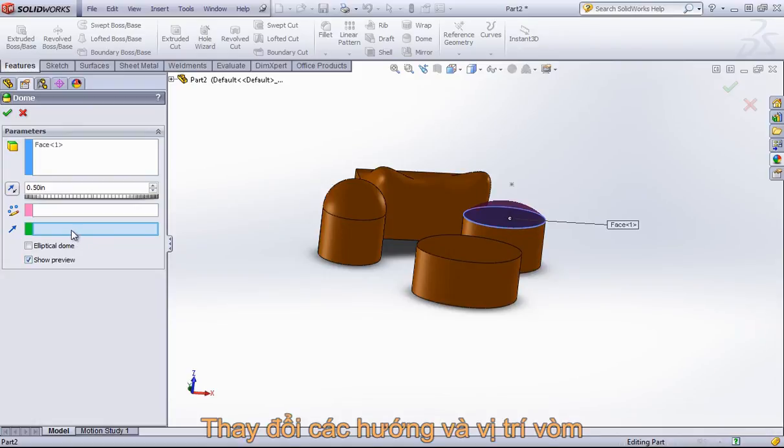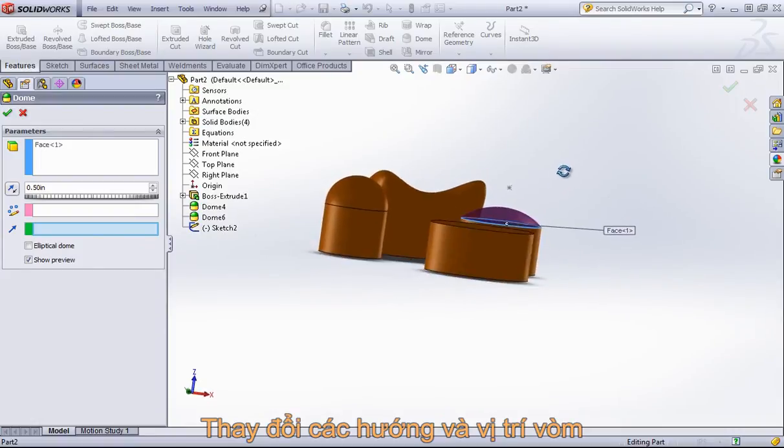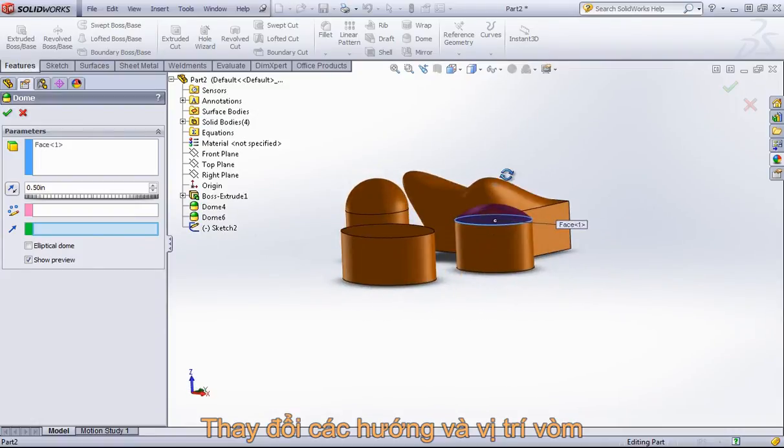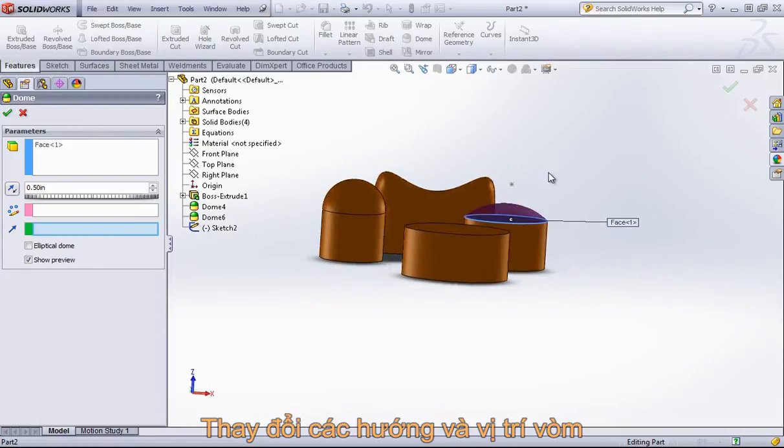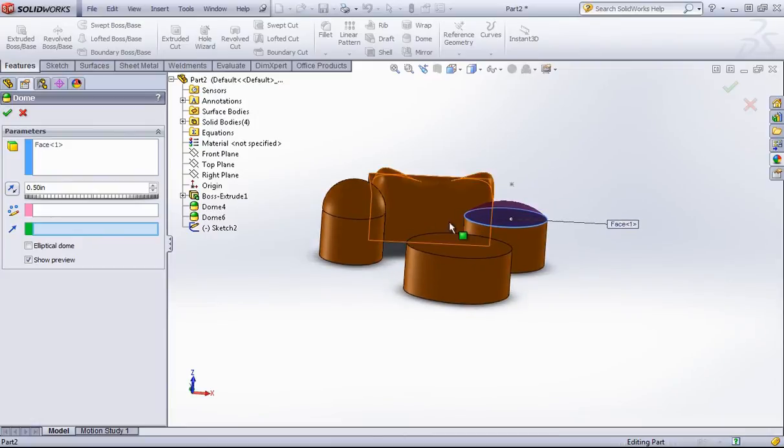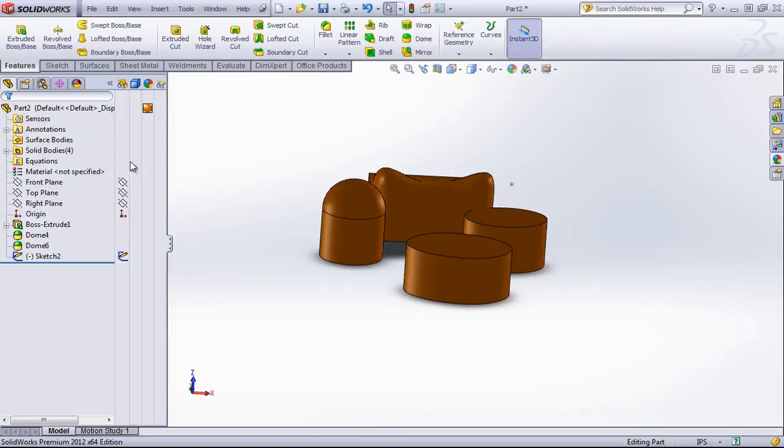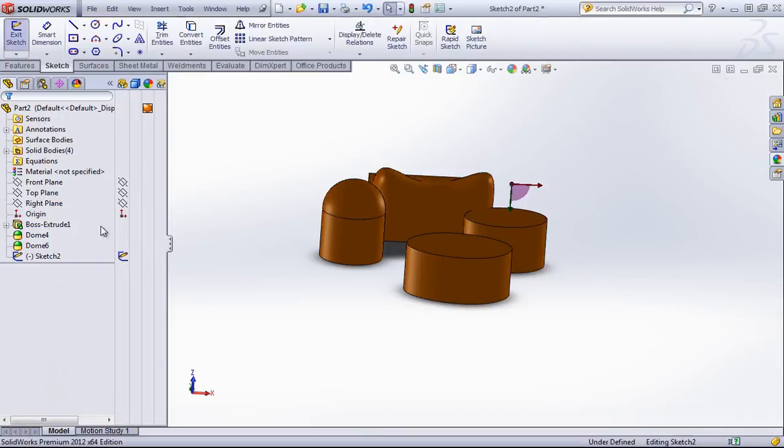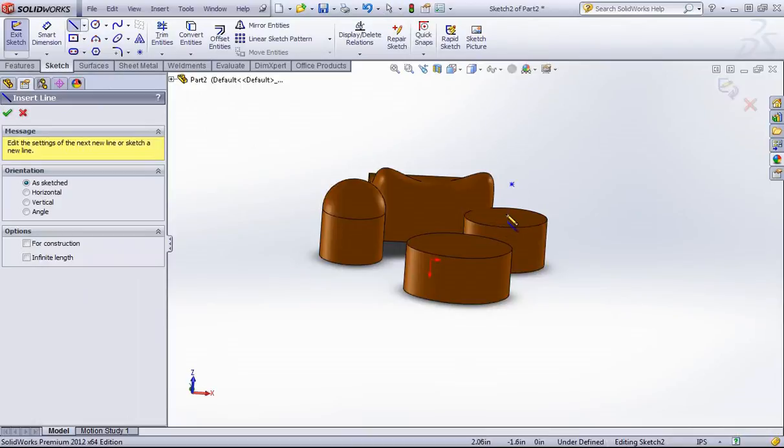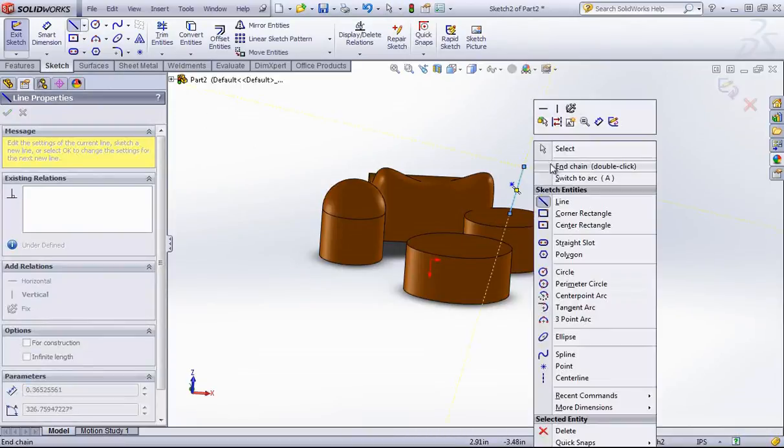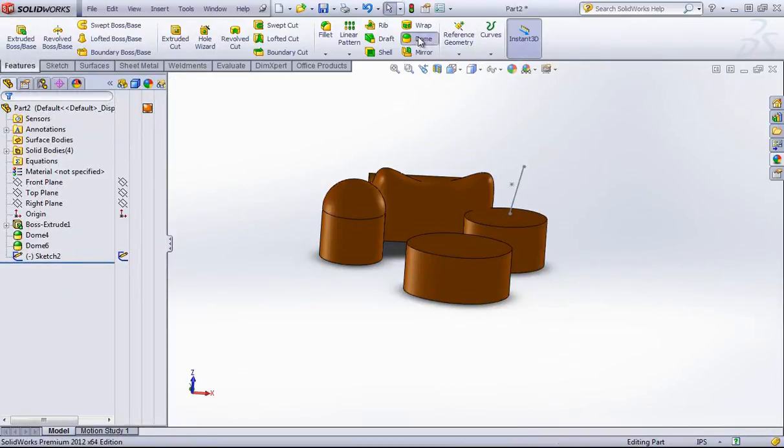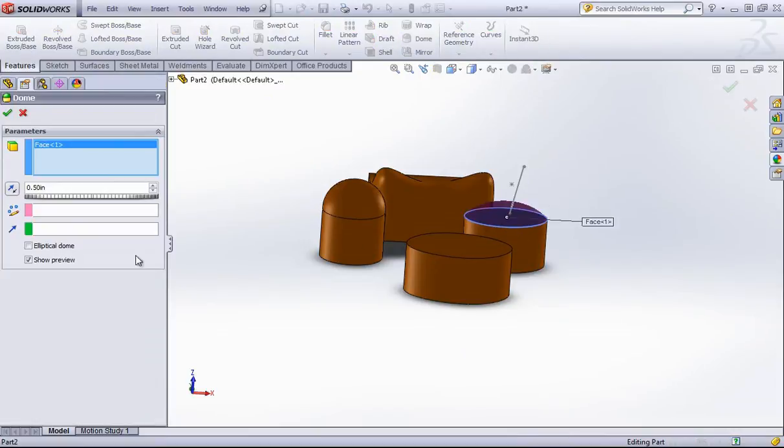The last option in here is being able to choose a direction. So if I create a sketch with a line in it, I can change the orientation of the dome. Typically, you don't want to draw something parallel, as that feature won't work. But if I want to create an angled dome off this a little bit, I can create a line slightly off the normal and then use that as a direction for the dome.